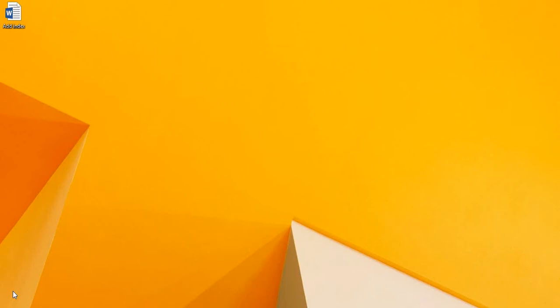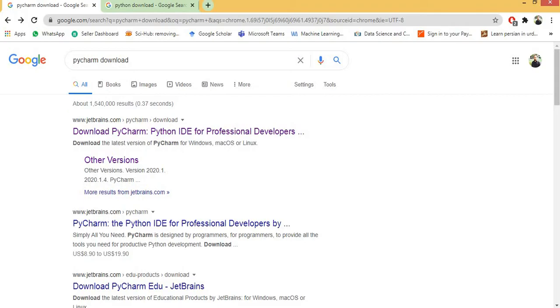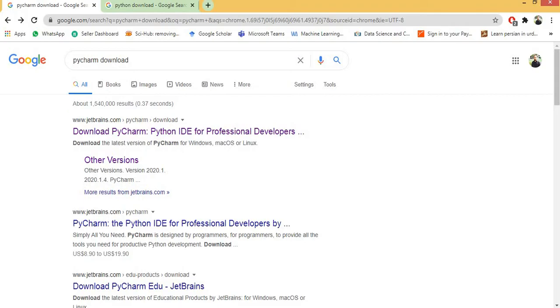Today in this video we are going to show how to download PyCharm IDE and execute a program on PyCharm IDE. So first we have to download the PyCharm IDE. You write PyCharm download in your browser and click on the first link.